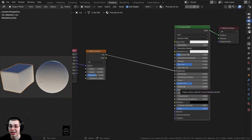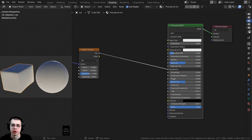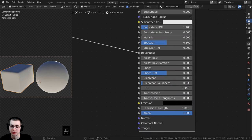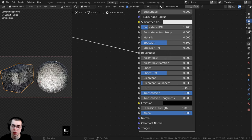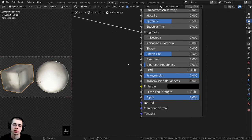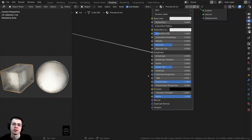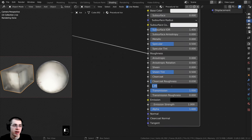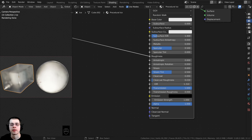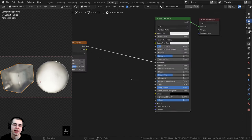This totally isn't looking like ice right now, so let's fix that. I'll turn the Transmission value all the way up to 1, which will make it look a lot more like glass or ice — the Transmission makes it transparent. Then I'll change the IOR value to 1.31, which helps make it look a little more like ice.